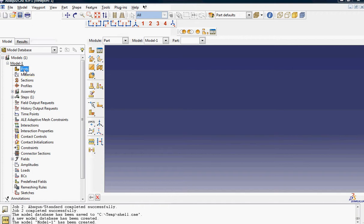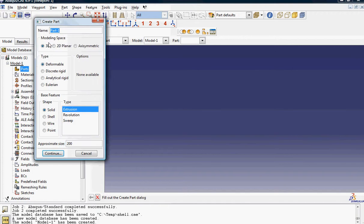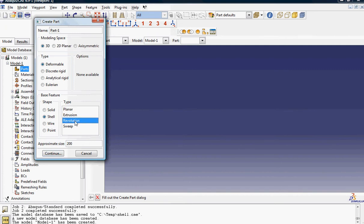I'm going to start with a part. It's going to be a shell, a three-dimensional shell, and a revolution.